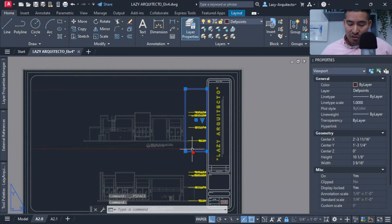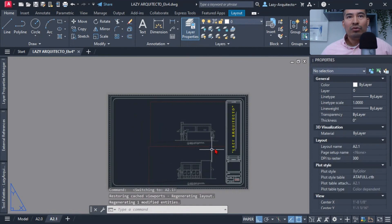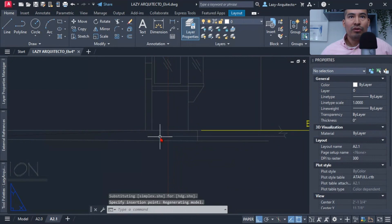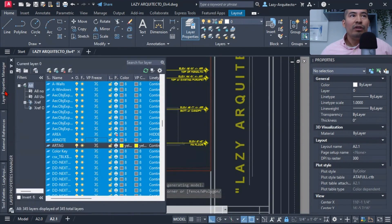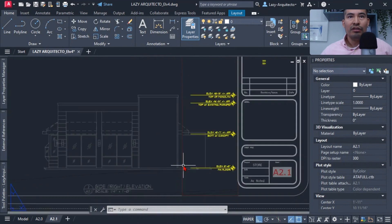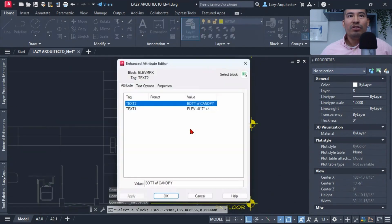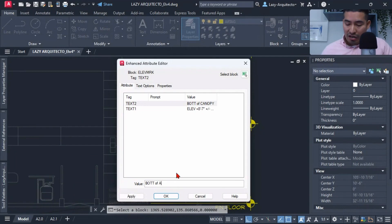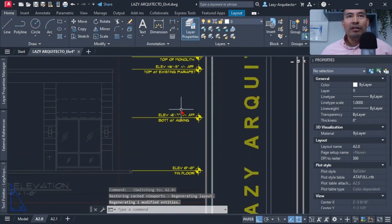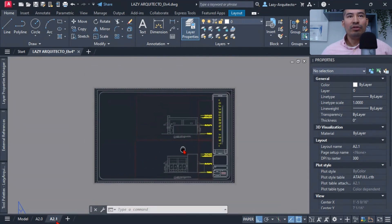I double-clicked outside the viewport and copied it using the same procedure — Control+Shift+C from the building corner — then pasted it into the other elevations, entering each viewport and freezing the appropriate layers. Once this was set up, whenever my client wanted to modify elevation height information — for instance, changing 'canopy' to 'awning' — he would only have to do it once, and all elevations would update automatically. This is the workflow of utilizing viewports to your advantage.